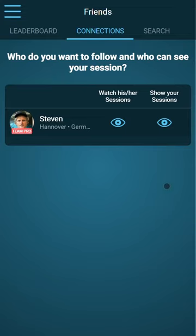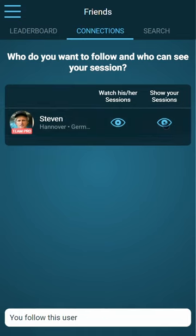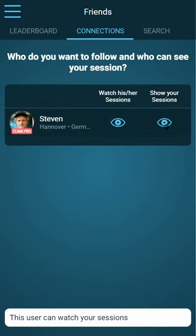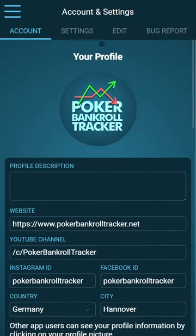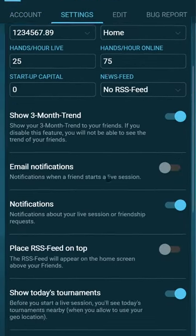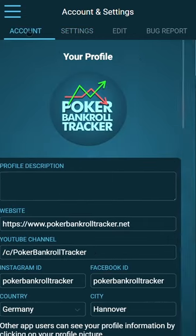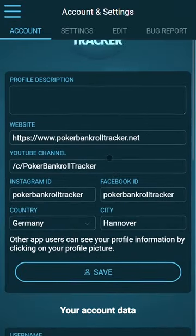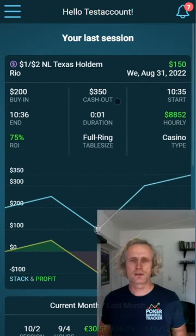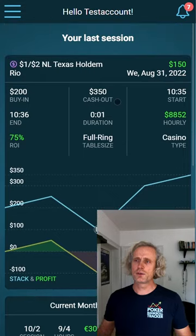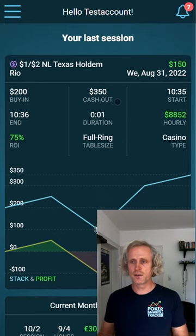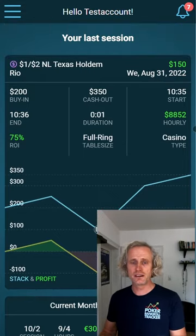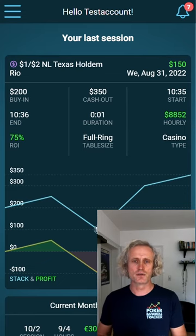On the friends page, I can choose if I want to follow my friend's session and show my sessions to my friend or not. Here we have the account page where you can choose your settings and export or back up your data anytime. This was a short tutorial about the Poker Bankroll Tracker — if you want to learn more about every feature in detail, you can watch the extended version.